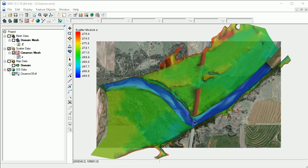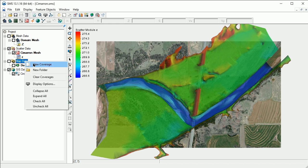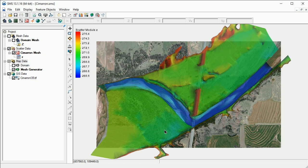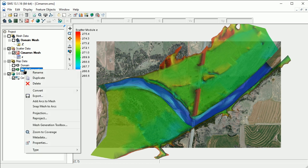It is good practice to start with a simple mesh and add complexity later. We'll begin by creating a new Mesh Generator type coverage under Map Data. We'll leave the name of the coverage as Mesh Generator. Let's rename this coverage to Mesh Generator Simple.